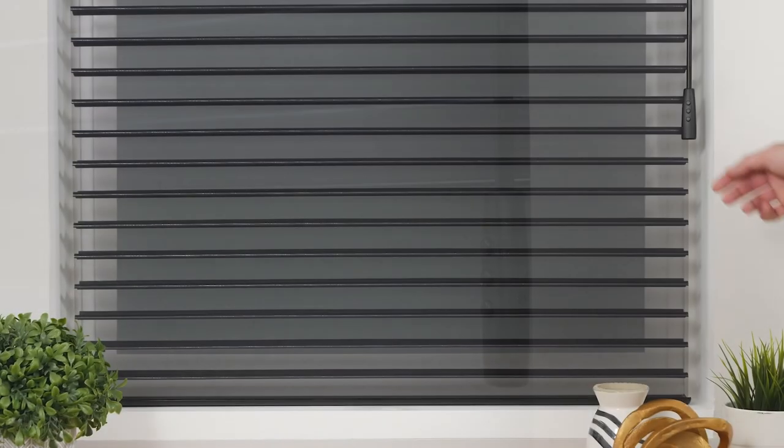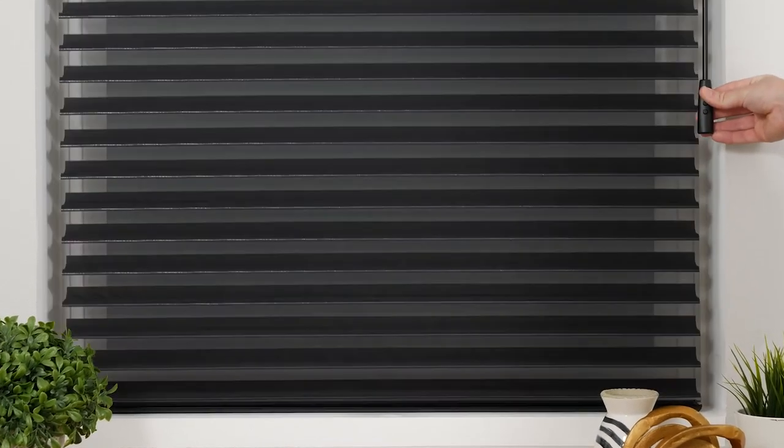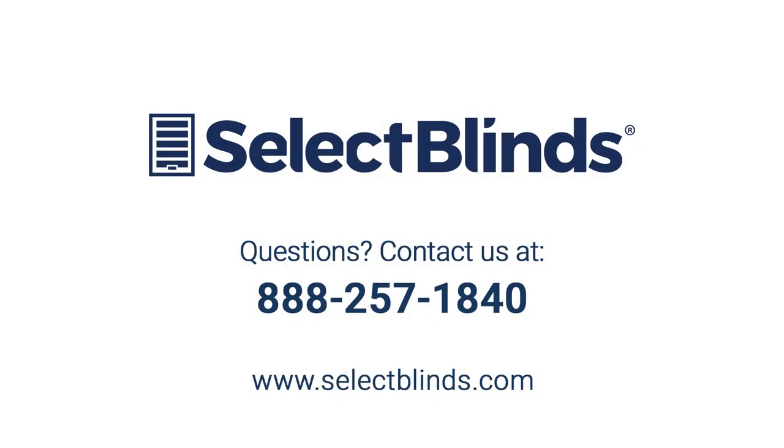You did it! You now know how to operate and program your motorized shade. If you have any questions or need more help programming your shade, refer to the installation instructions on our website or just give us a call. We're here to help.